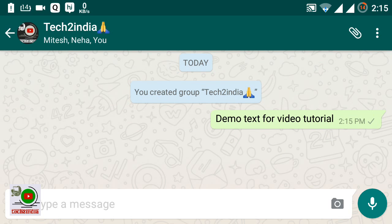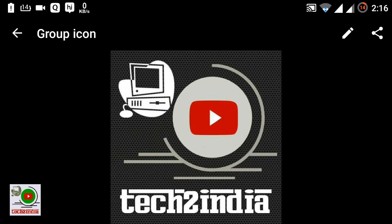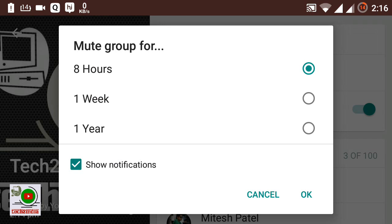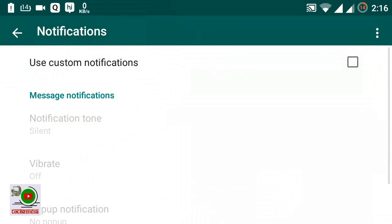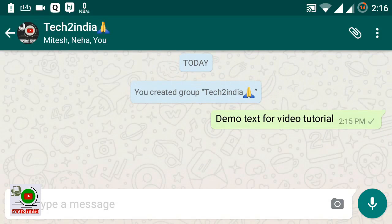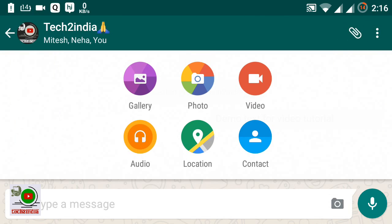This is all about the WhatsApp group options. You can mute this group by simply tapping here — for 8 hours, 1 week, or 1 year. You can also manage custom notifications for this group. You can also send gallery photos, videos, audio, locations, and contacts from here.